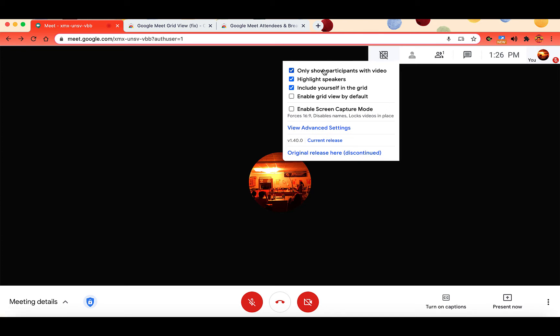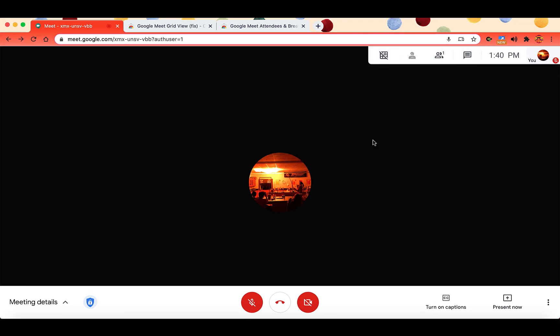Now with GridView, you have the option to only show participants with the video. You can highlight the speakers and you have some additional options as well with GridView.